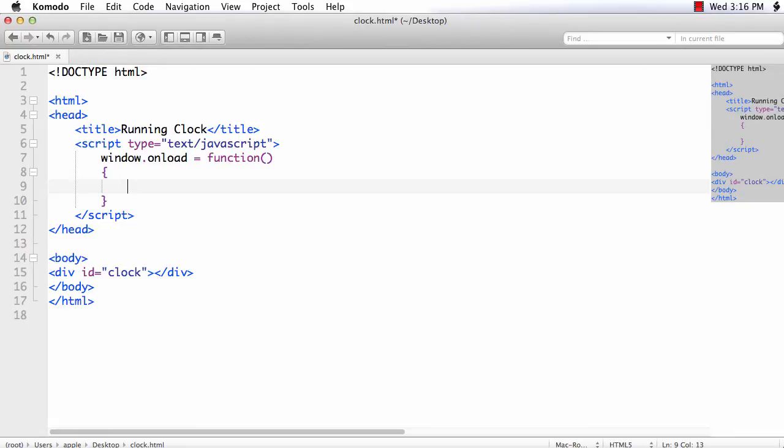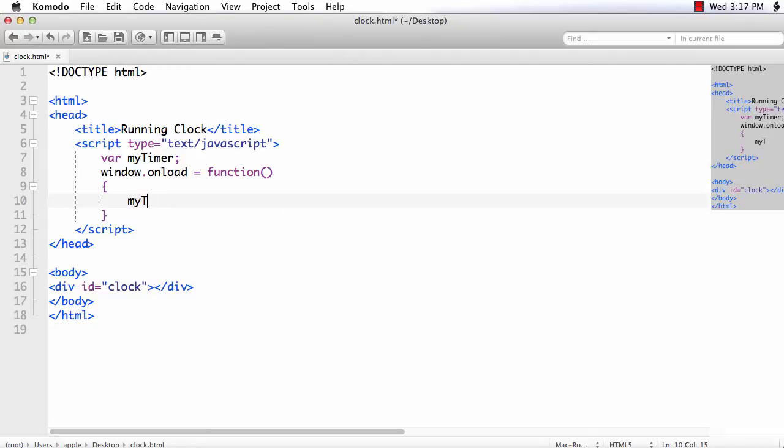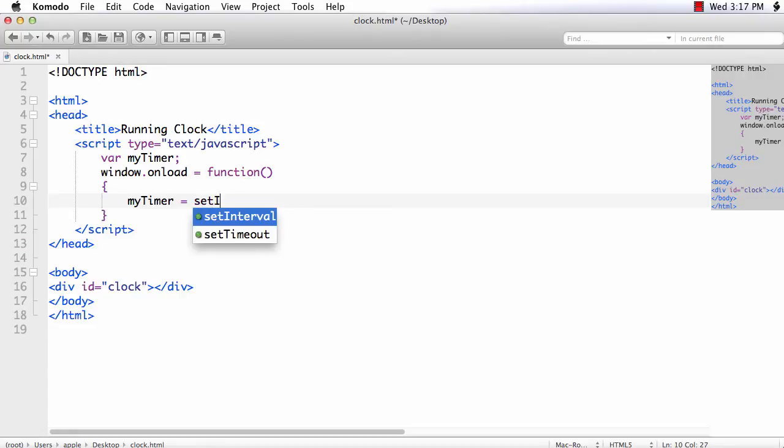So we need a variable to store the id returned by the setInterval method. The id will be used when we need to clear it. So the id should have global scope. So I am naming it myTimer.